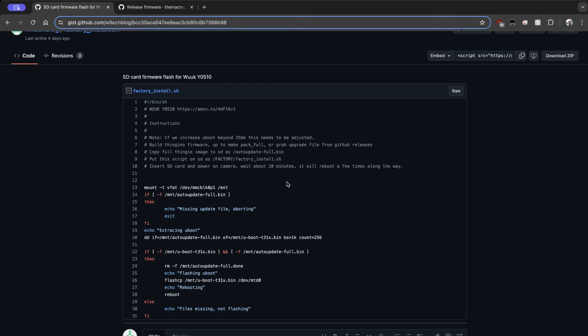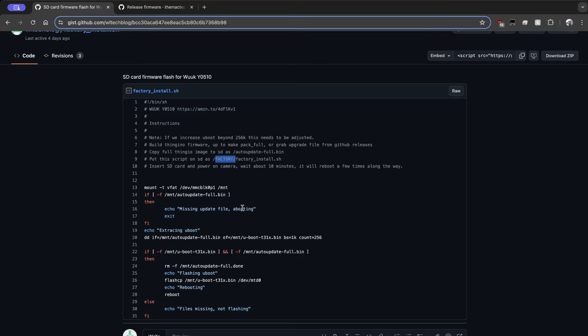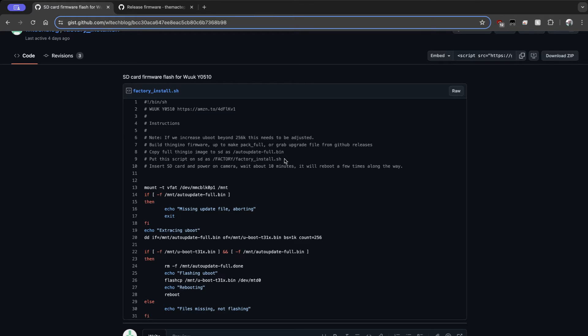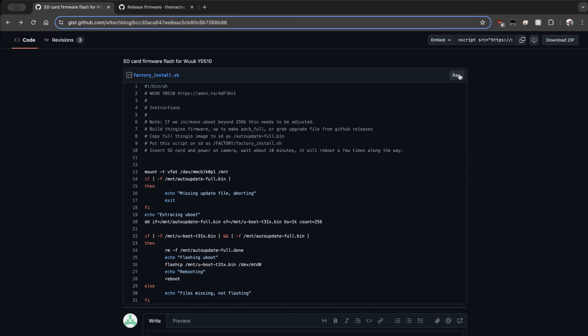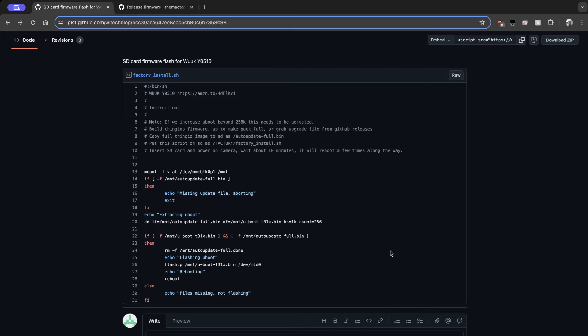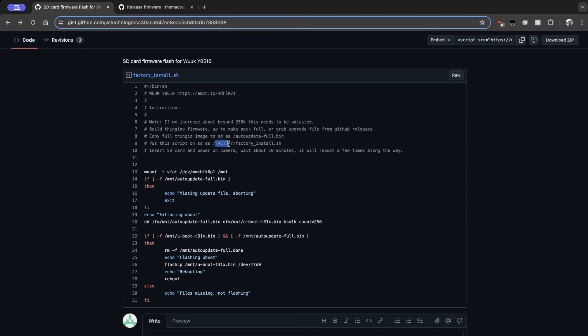You're also going to want to make a folder on the SD card of FACTORY. And it probably doesn't matter if it's in all caps, but it looks for all caps. And then you're going to want to actually save the contents of this script in that FACTORY folder. It's FACTORY underscore install dot sh. So the easy way to save this script is going to be just to right click on here where it says RAW. Do save link as and then go ahead and get that saved and put it into the SD card in this FACTORY folder.